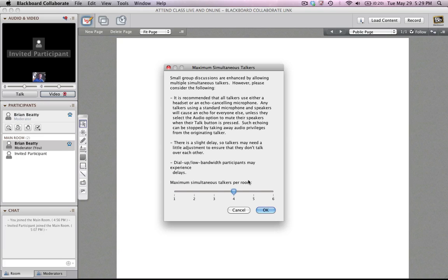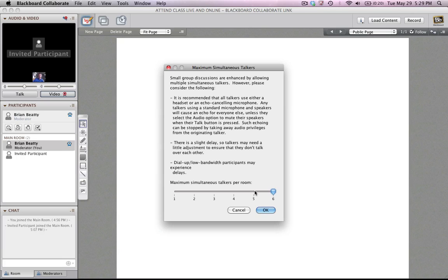Once again, you can have up to six different people talking at any particular time. Now this can get a little confusing if you've got six people grabbing that microphone and trying to speak at once. Certainly, you're not going to have the same ability to understand six people talking at once as if you had them speaking around in a classroom, although that's challenging enough.